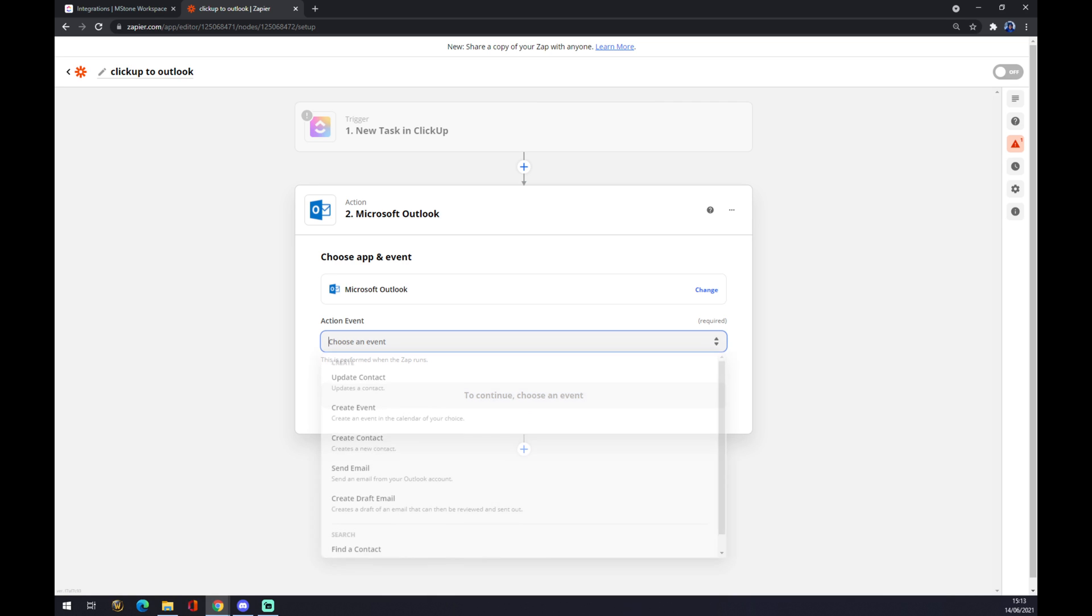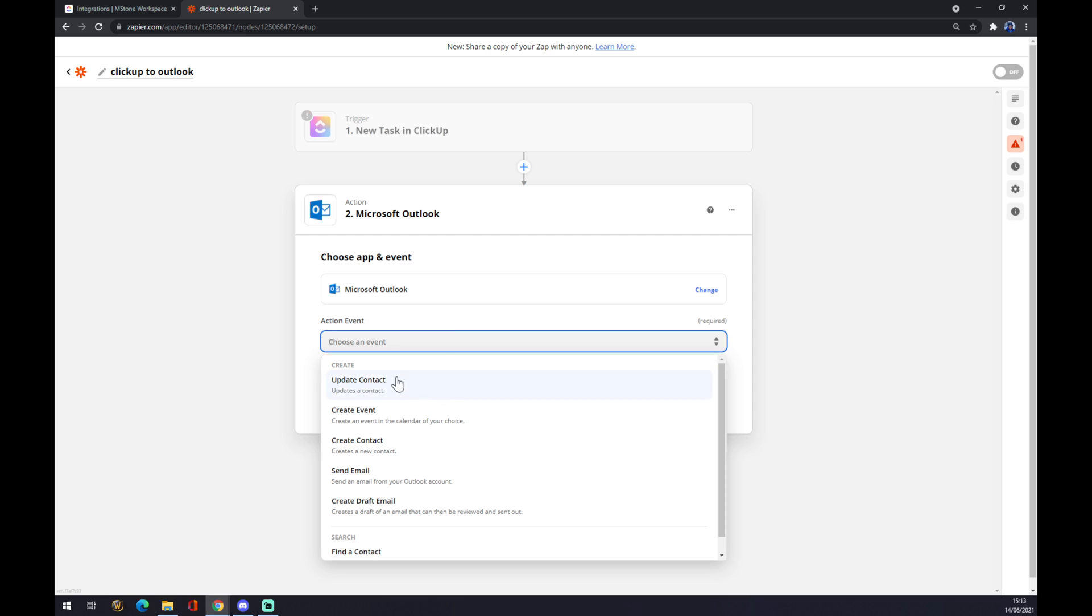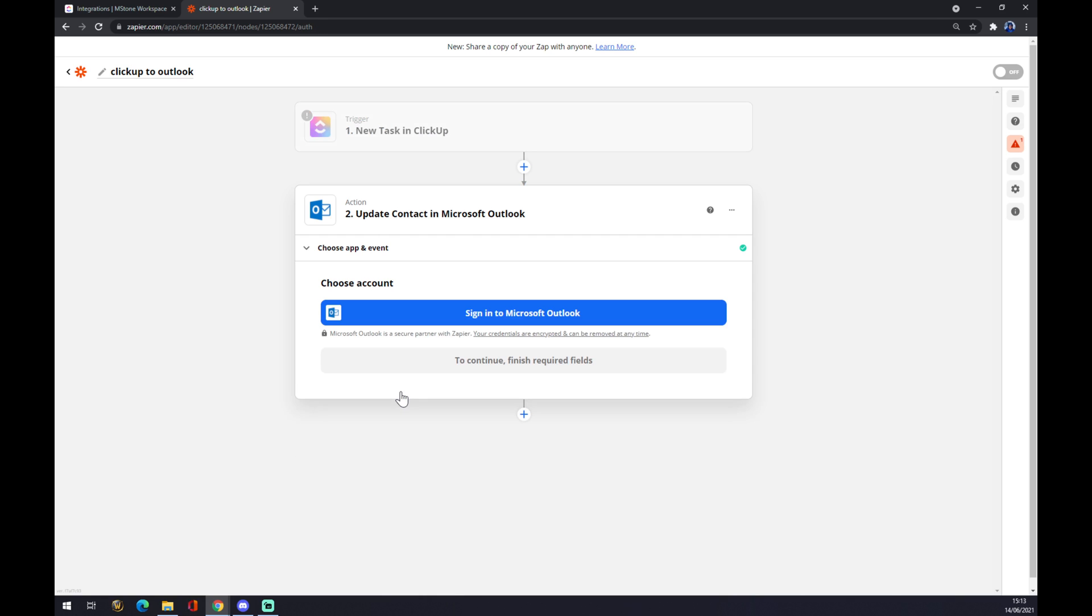And we want to choose an event. Well, what will happen is like new task in ClickUp shows up, it will update the contact for example. We press continue and now you just sign in to your Microsoft account, Microsoft Outlook account, and that's about it.